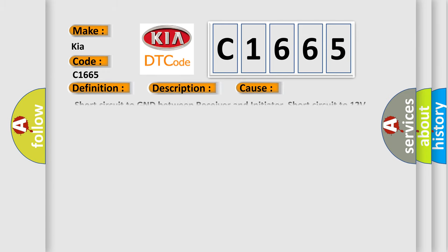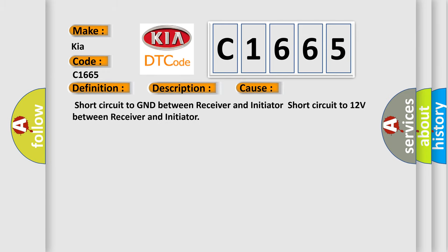This diagnostic error occurs most often in these cases: short circuit to GND between receiver and initiator, short circuit to 12 volts between receiver and initiator.